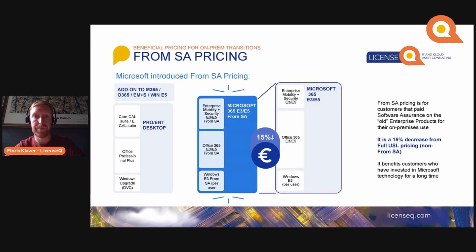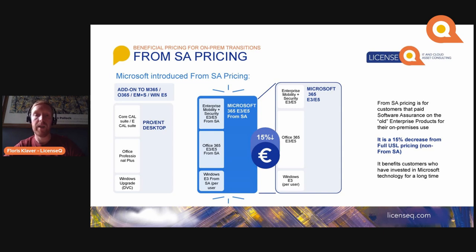Moving to From SA pricing — as explained earlier, From SA pricing is a beneficial price premium, but only in certain cases. If you had an Enterprise or Pro Desktop license and you want to move to Microsoft 365 E3 or E5 upon your renewal, you can do so by buying From SA licenses for all the users and/or devices that you had.